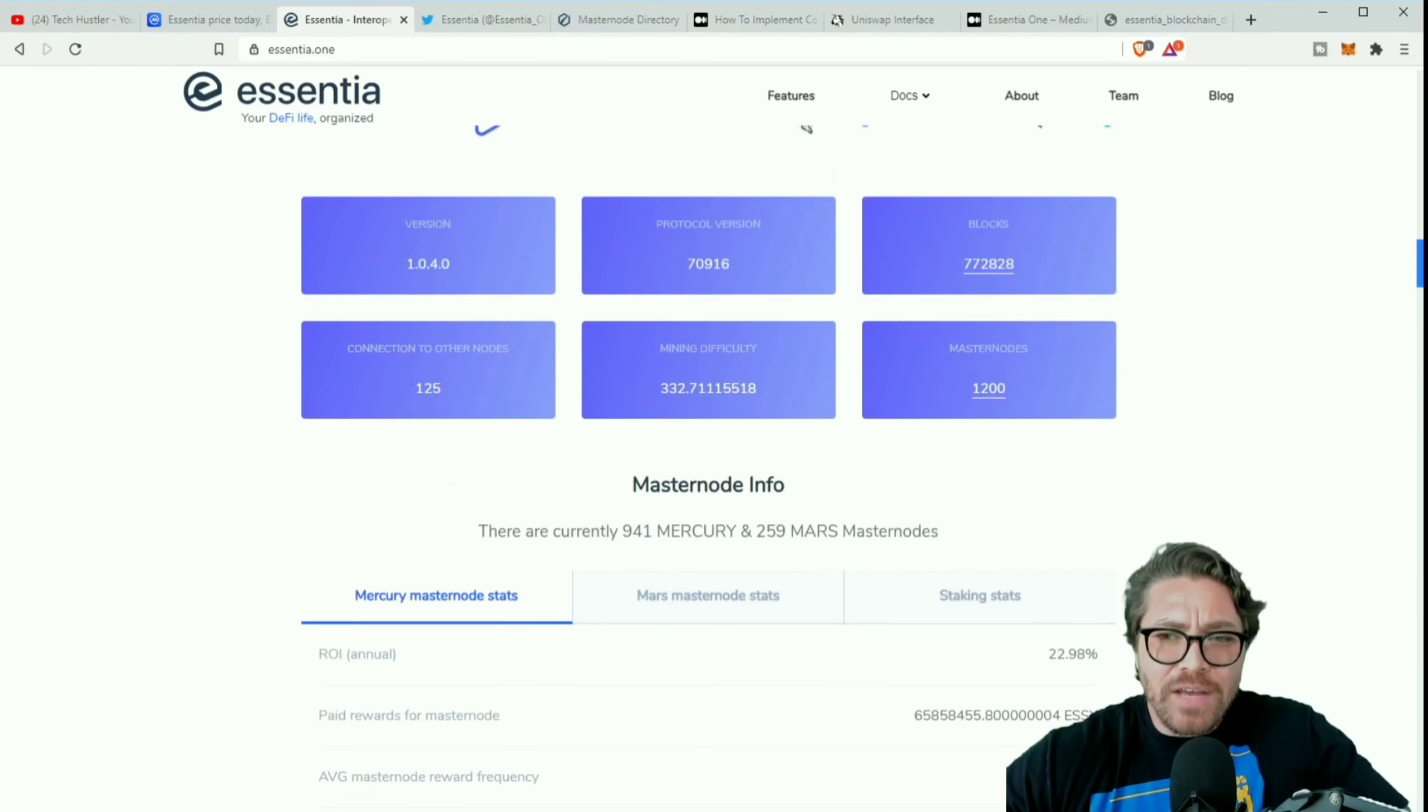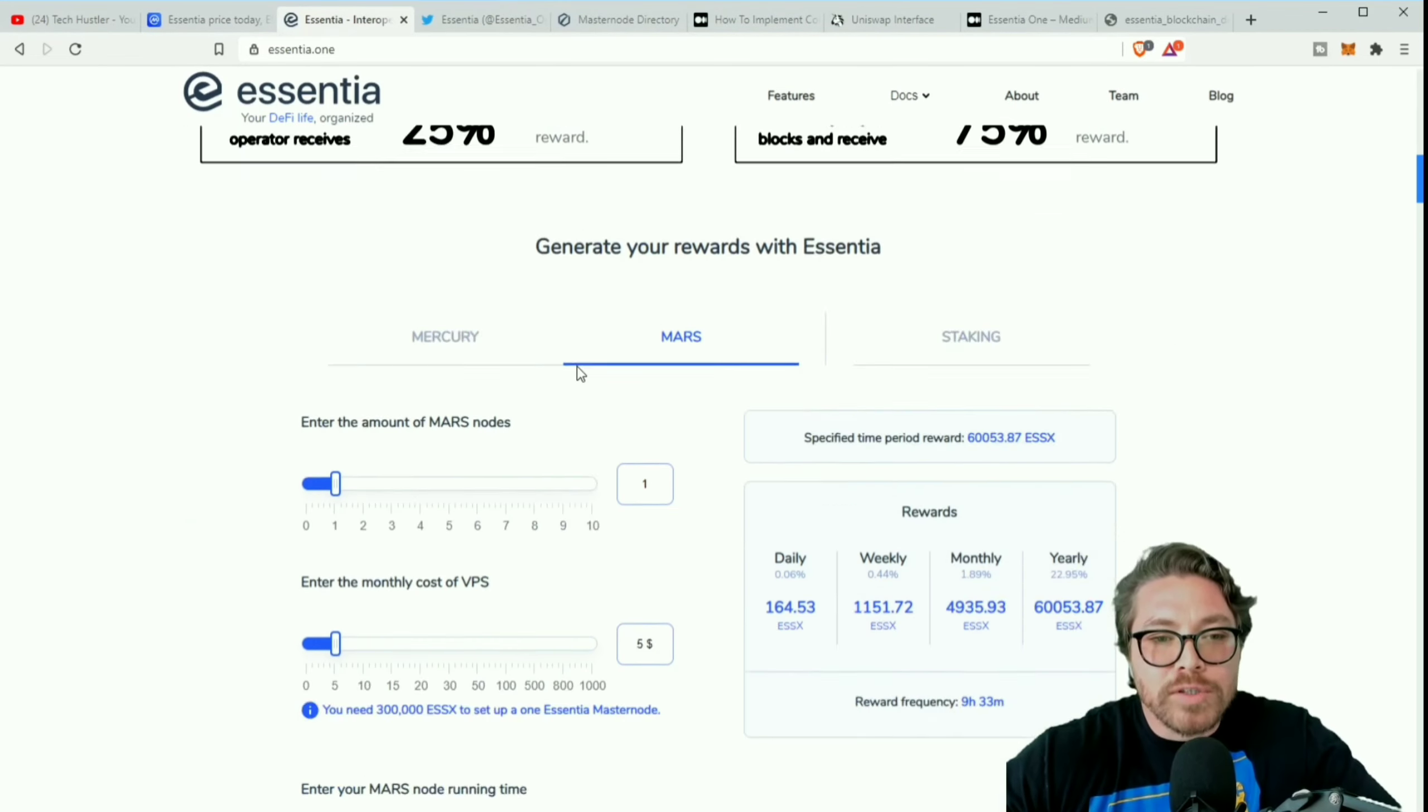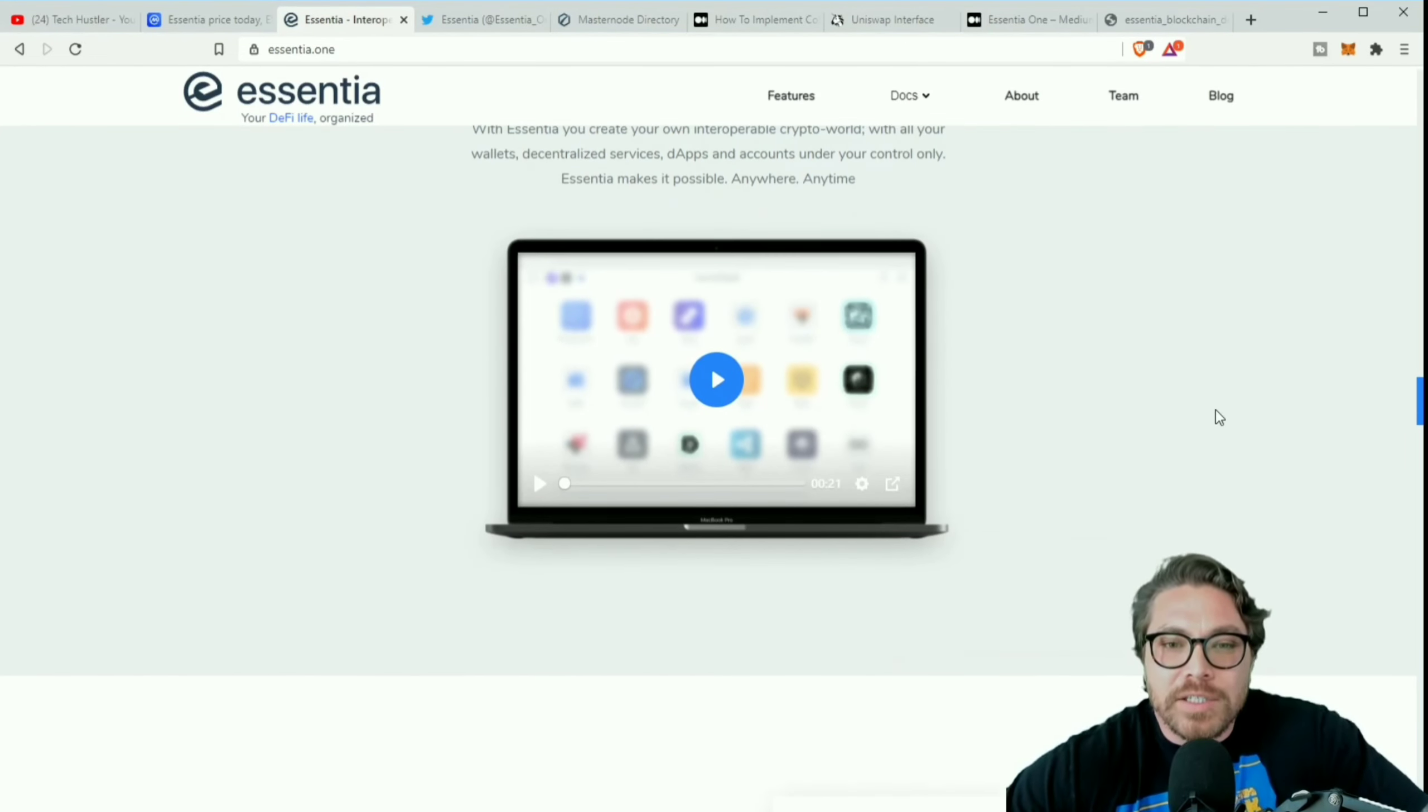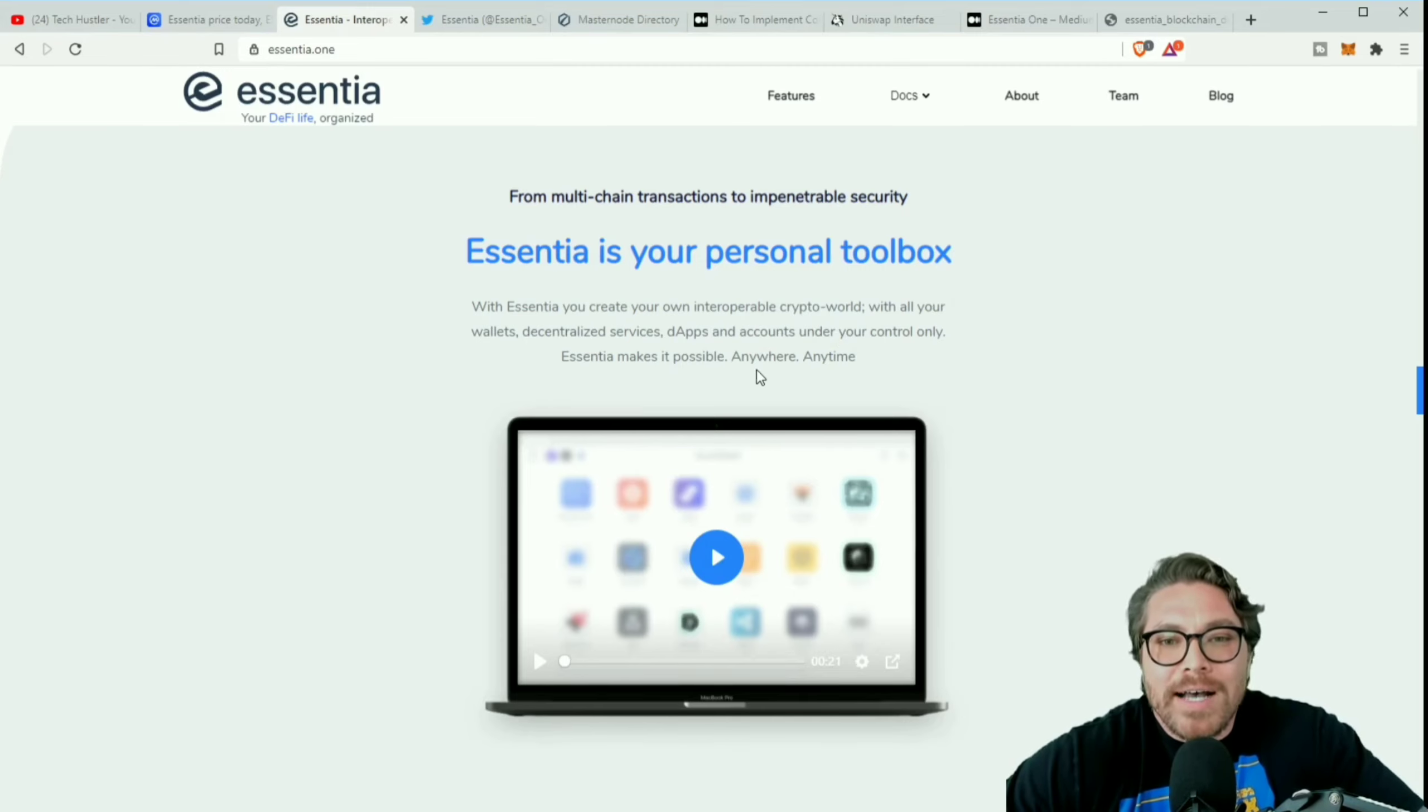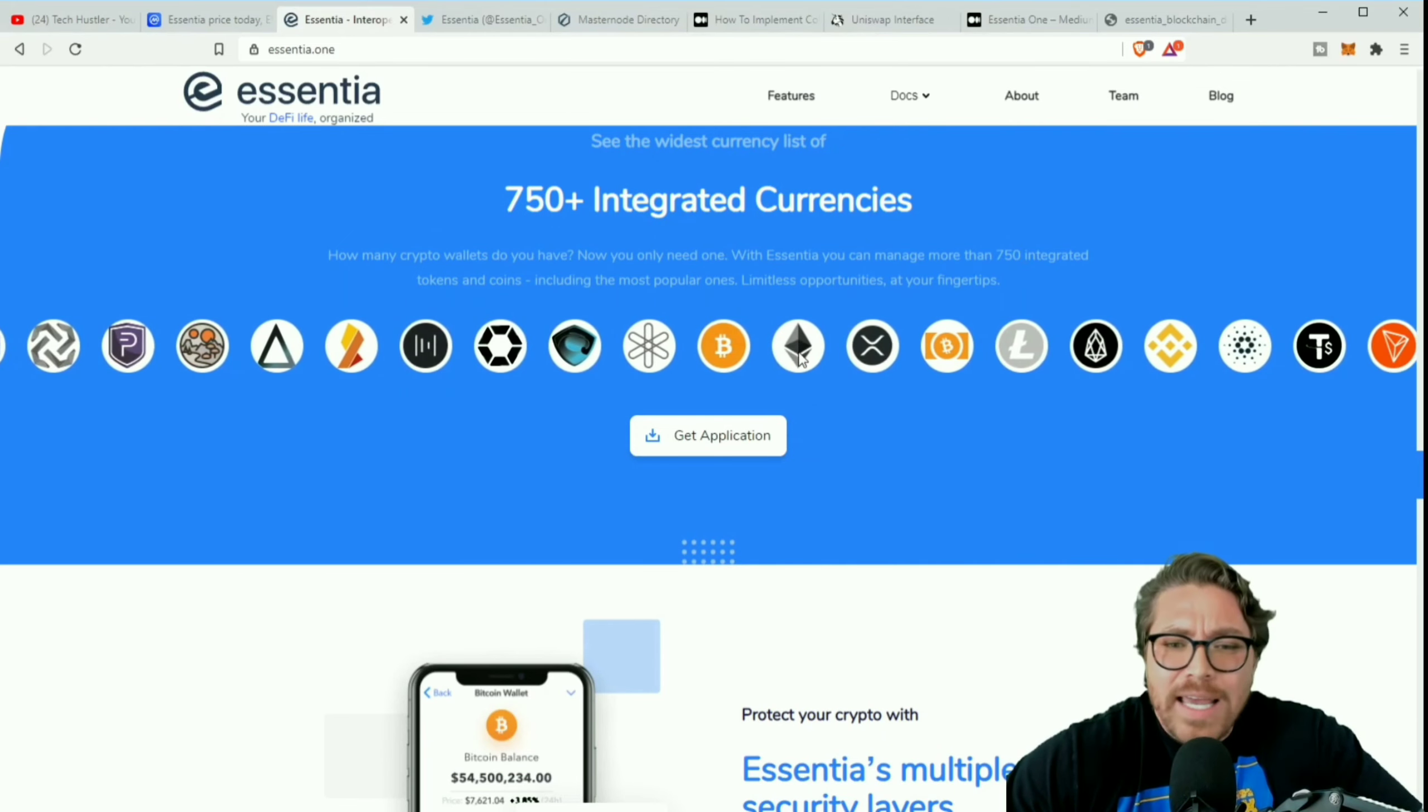Sounding really good, sounding really good there. Services: staking, farming, borrow, lending. If you want to know about the process of yield farming and all that, all you have to do is click on one of these and it's going to take you over to the Medium. I will have all this linked in the description down below. Essentia is your personal toolbox. With Essentia you create your own interoperable crypto world with all your wallets, decentralized services, dApps and accounts under your control only.